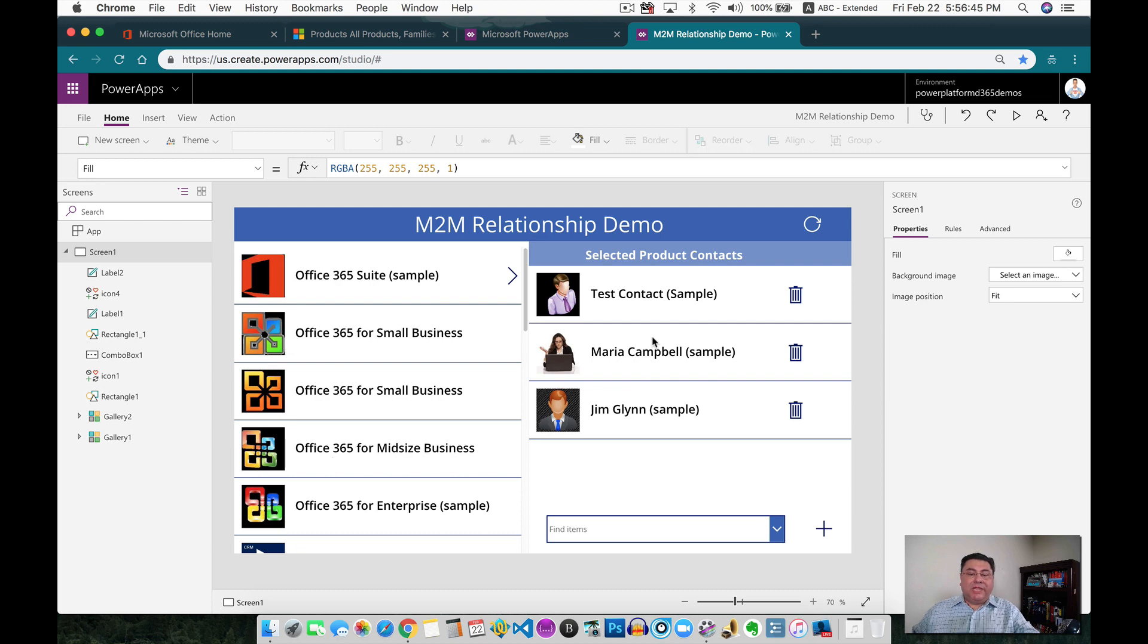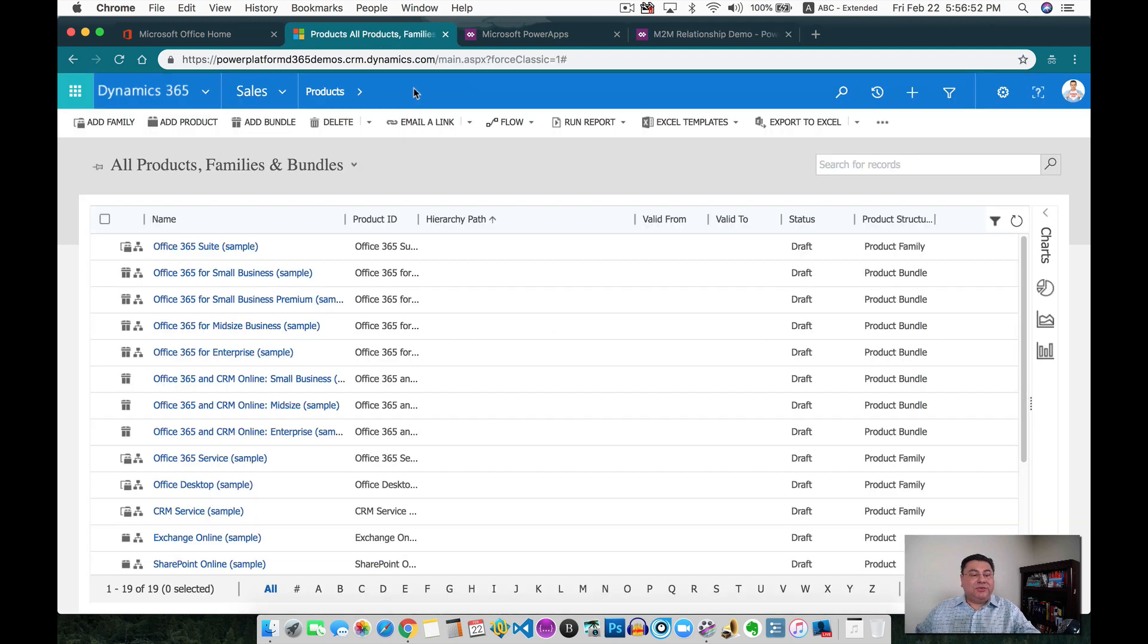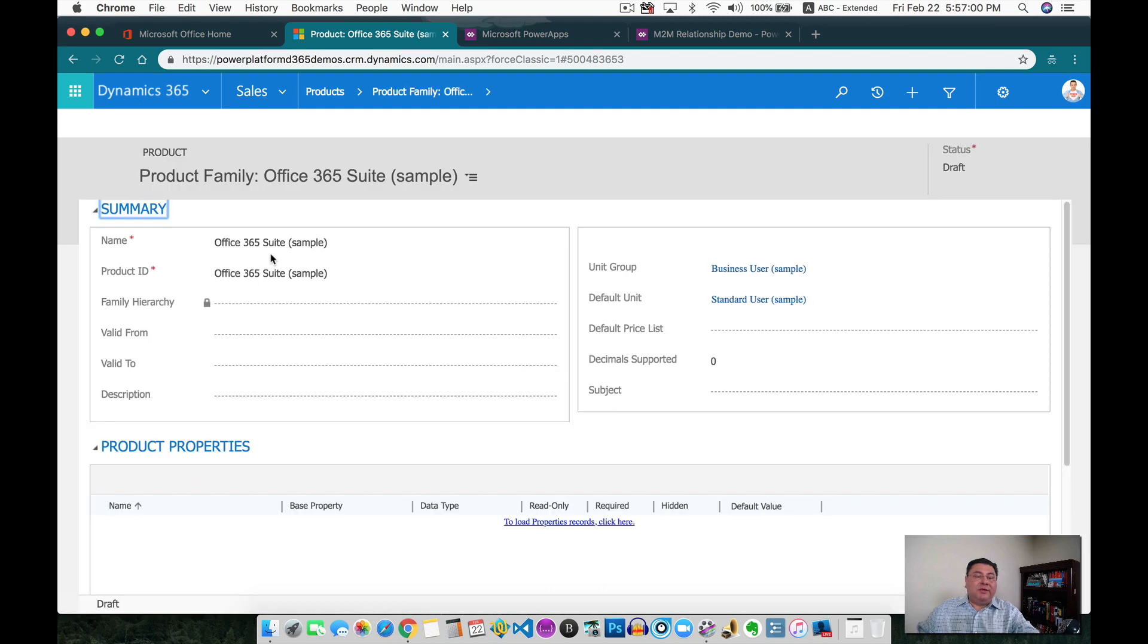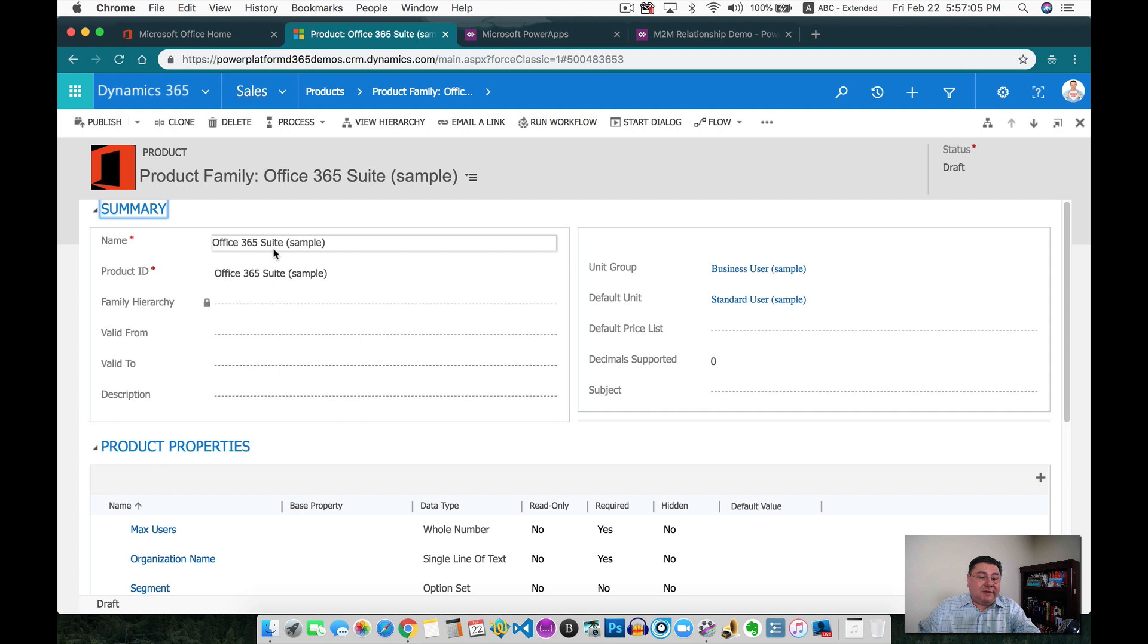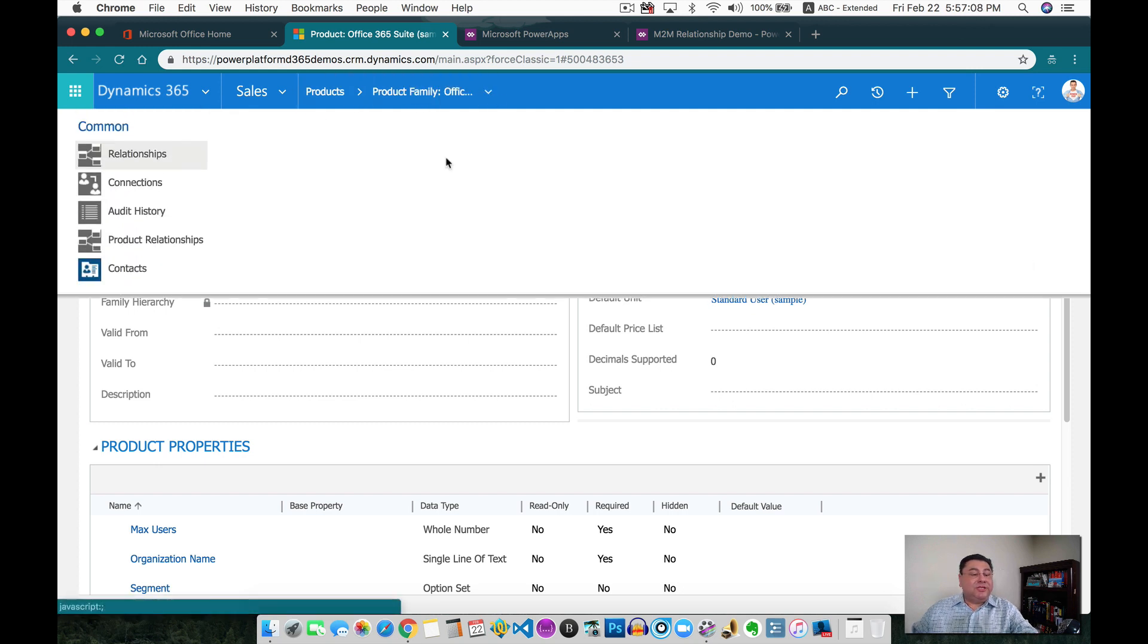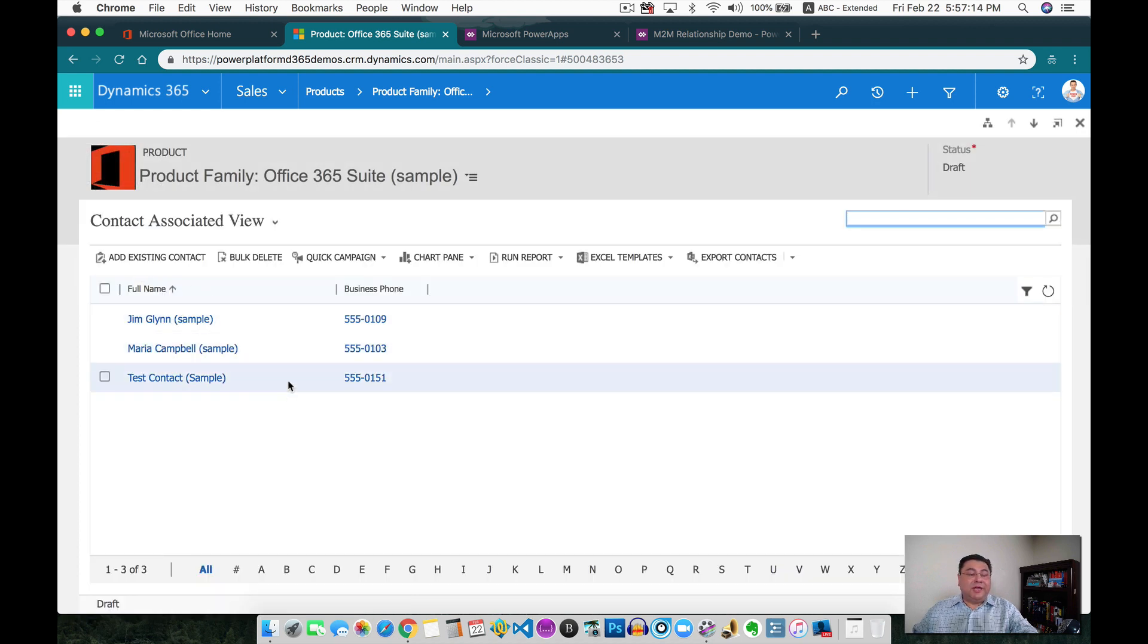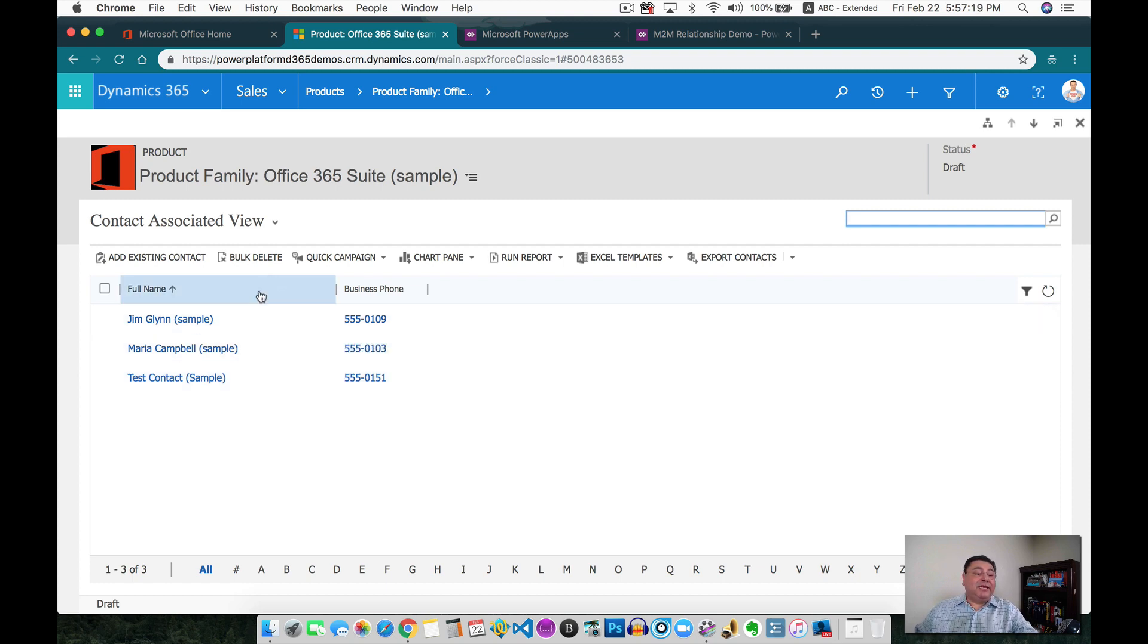But before getting into the demo, let me show you from the perspective of Dynamics 365 or CDS how easy it is to actually do the many-to-many relationship. If I go to one of the records, this is where we're going to be able to see the relationship. So I'm here on Office 365 suite of sample, and this is actually the relationship. I already created the relationship for the contacts, and these are all the contacts that are related to this product. So very simple to follow, very easy to see the data that is related.